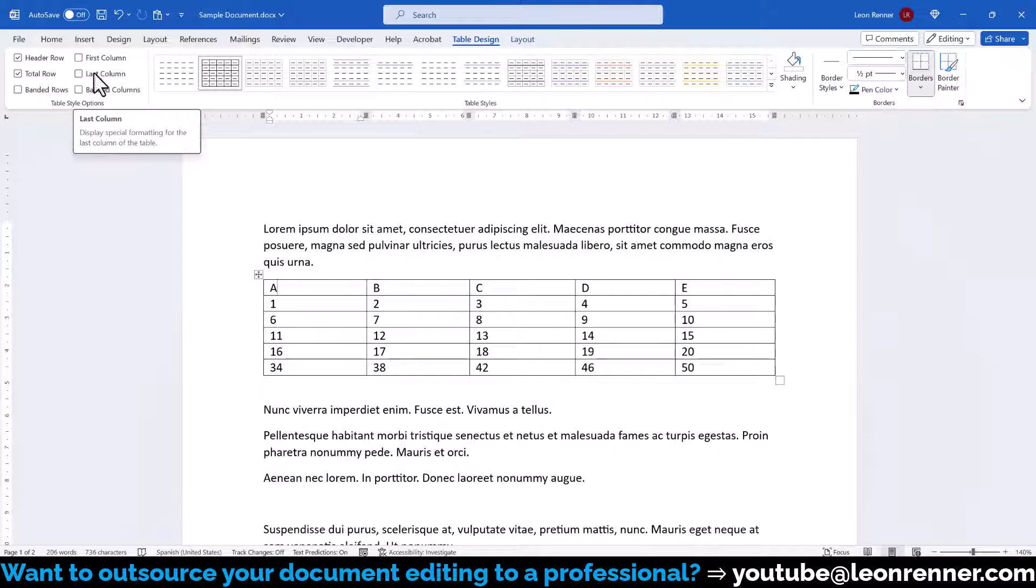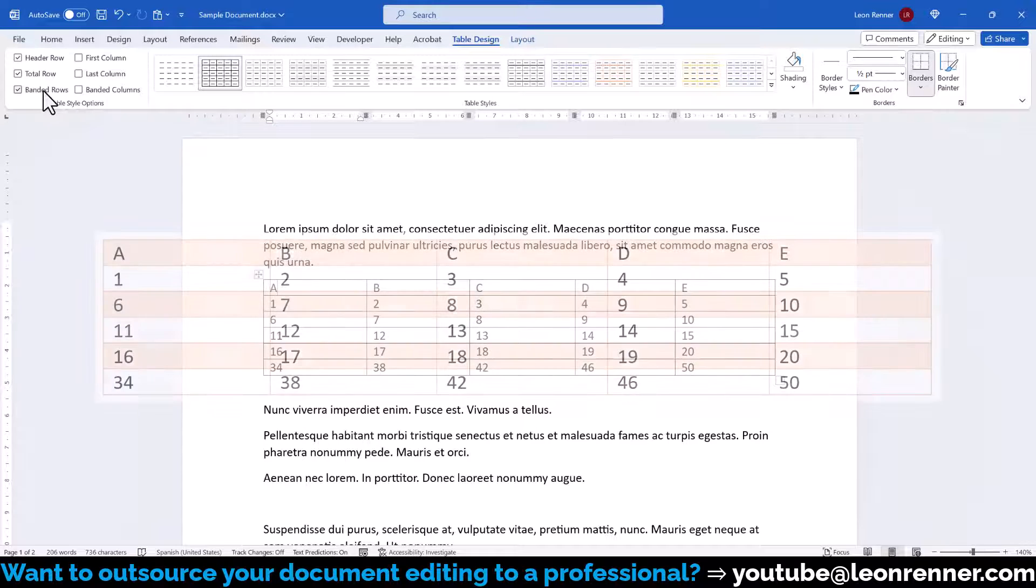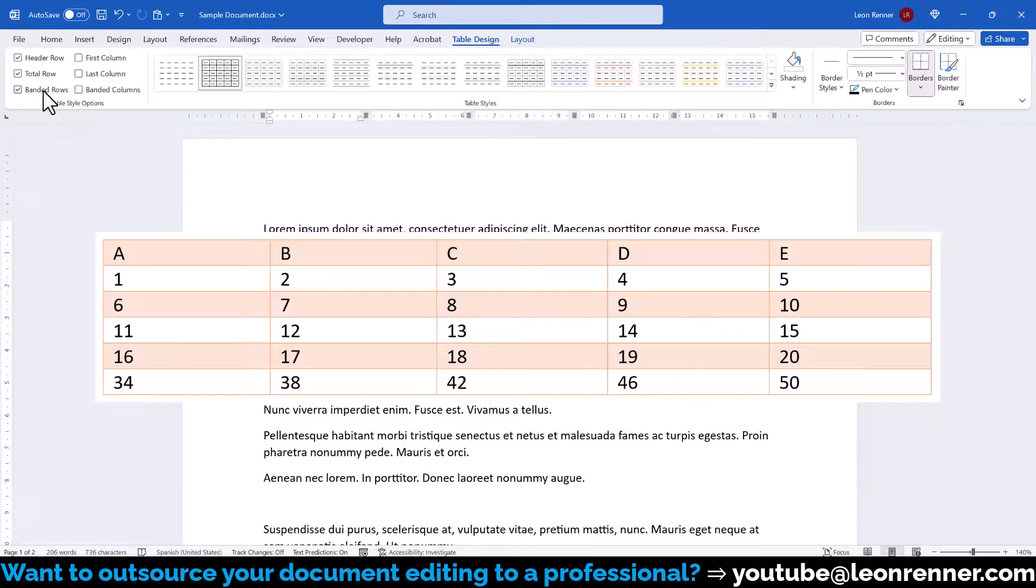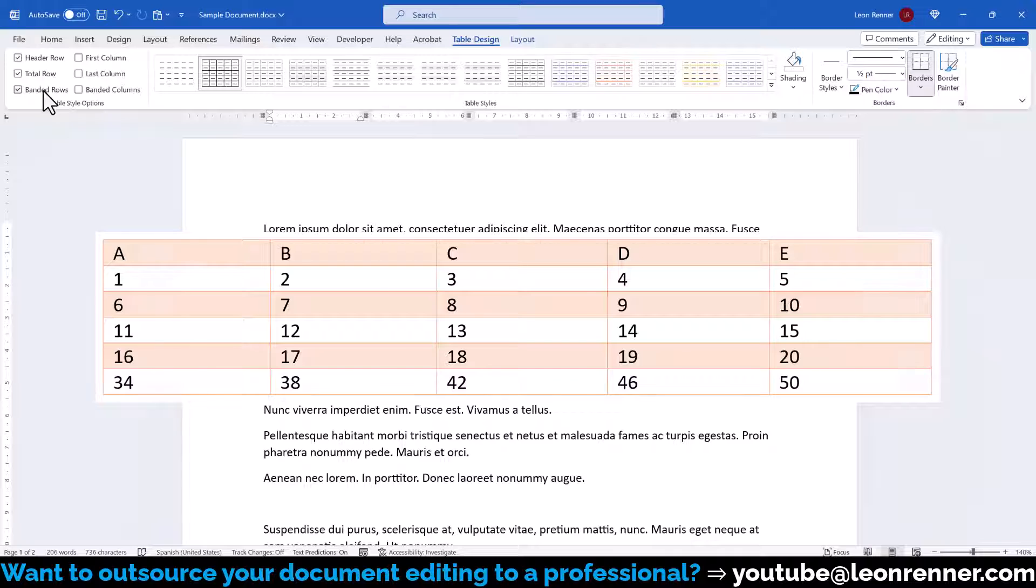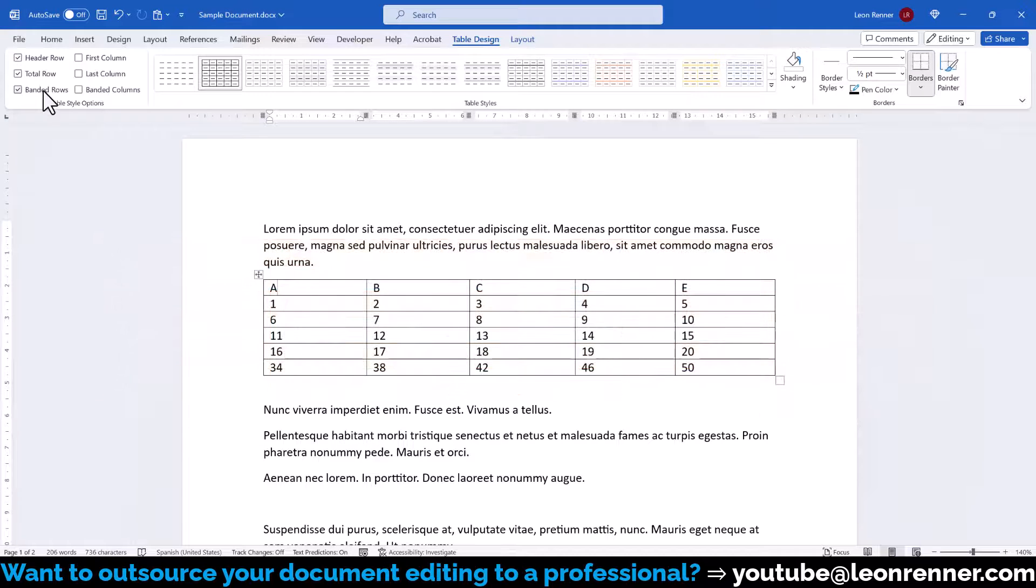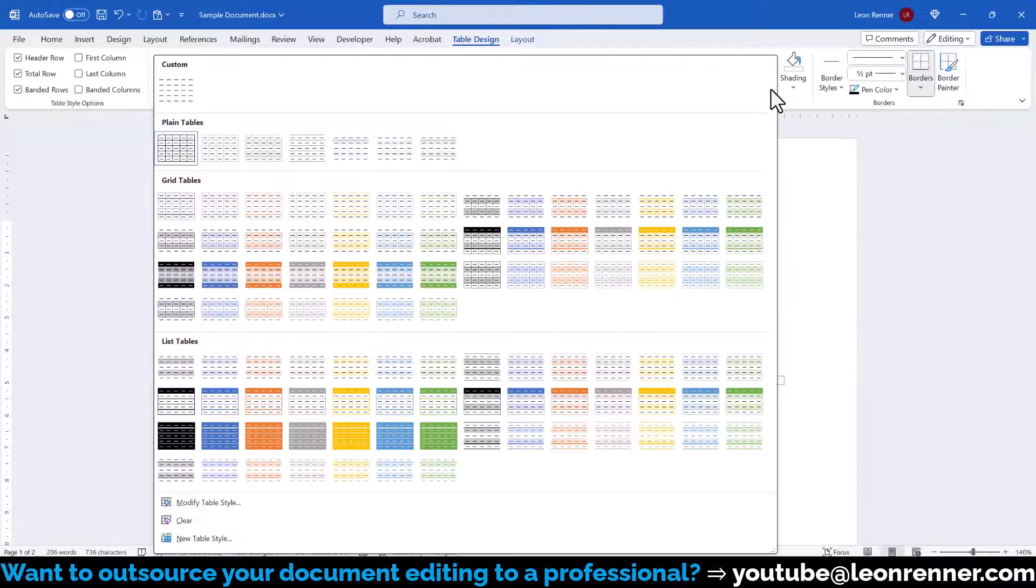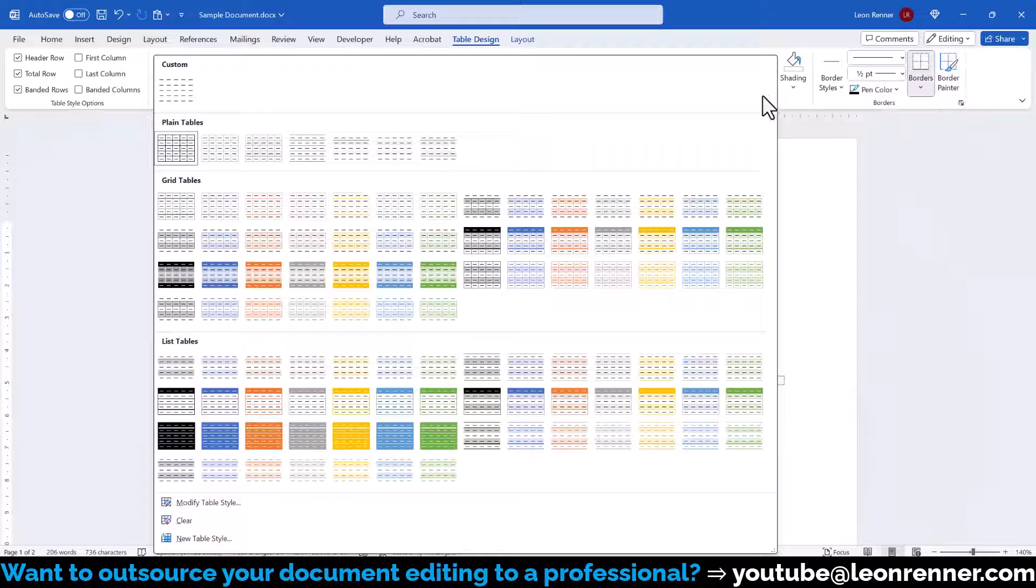We can additionally also activate banded rows. This will give us the option to format adjacent rows slightly differently and it will help the reader to stay focused on the same row. Of course, that option is also available for the columns of the table. Once we activated all the options that we want, we can see that the table styles are showing the updated designs.